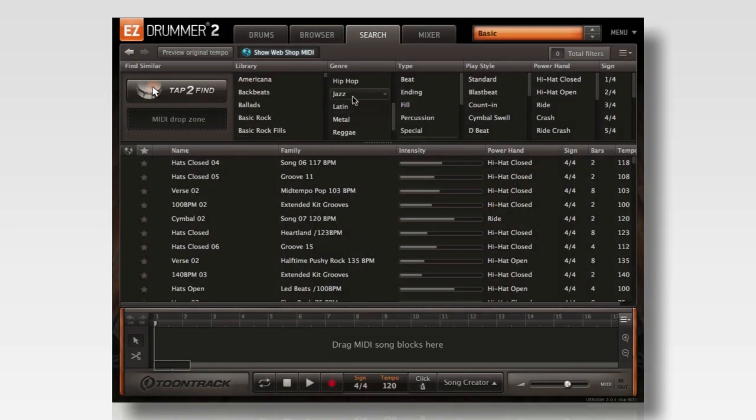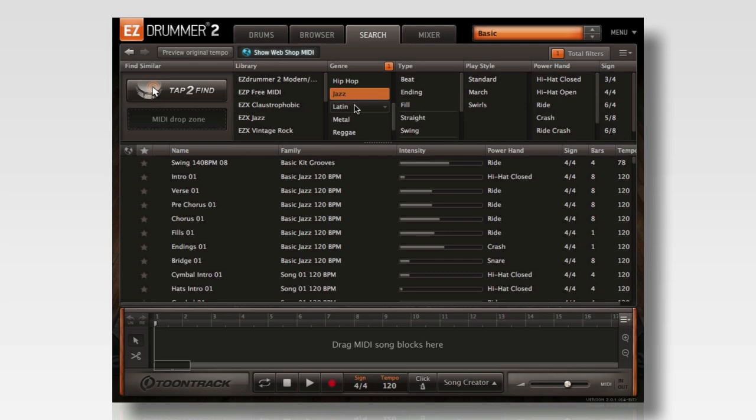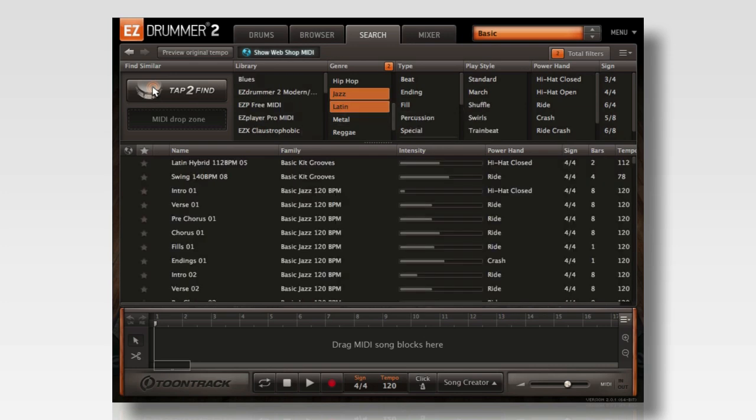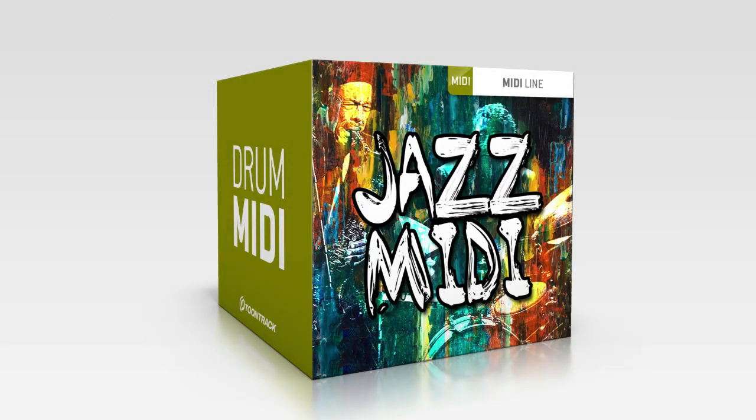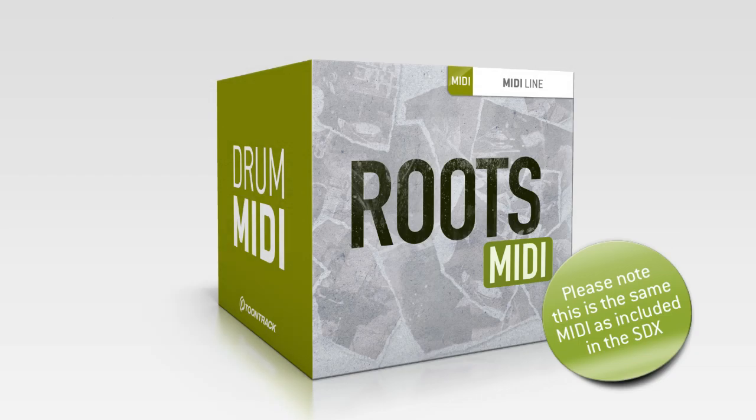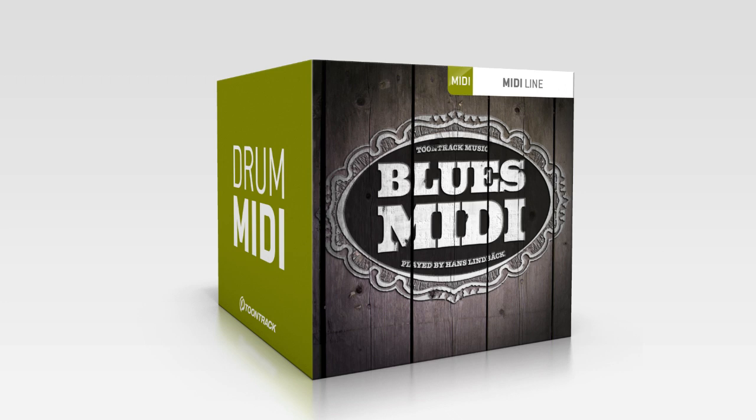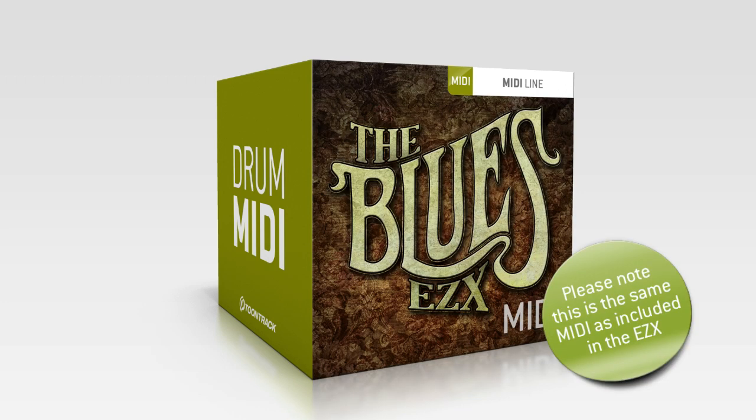And finally for jazz, blues, and Latin, check out the Jazz MIDI Pack, the Roots SDX MIDI, the Blues MIDI Pack, and the Blues EZX MIDI Pack.